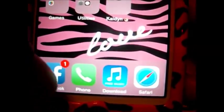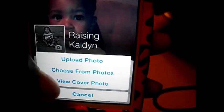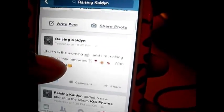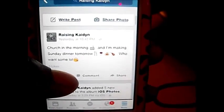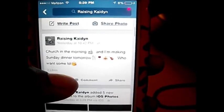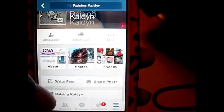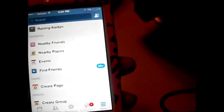Down here is my Facebook app. Make sure you guys send me friend requests on Facebook as well — I don't want to show anybody's personal information, so I'll go to my page. It's Raising Kaden on Facebook. This is the status I made yesterday: 'Church in the morning and I'm making Sunday dinner — who wants some?' I also put up some pictures with Kaden. Make sure you guys send me requests on Facebook.